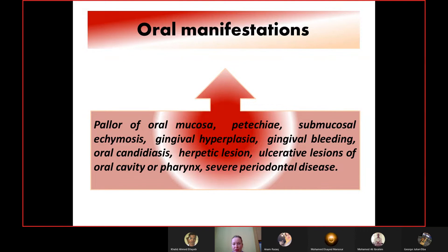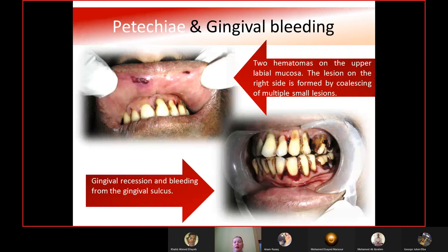Oral manifestations of aplastic anemia include petechiae, pale oral mucosa, submucosal ecchymosis, gingival hyperplasia, gingival bleeding, oral candidiasis, herpetic lesions, ulcerative lesions of the oral cavity, and severe periodontal disease. Visible findings include petechiae, gingival bleeding, hematomas on the upper labial mucosa, and spontaneous bleeding from the gingival sulcus with gum recession. Aplastic anemia resembles a blood cancer more than a simple anemia — it is a severe disorder.